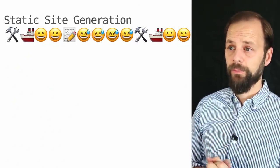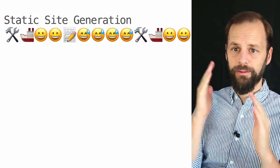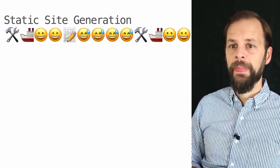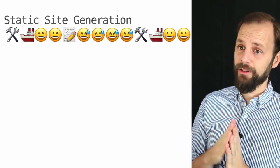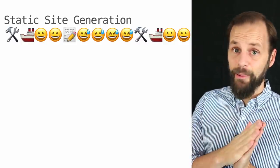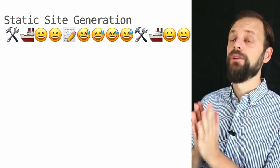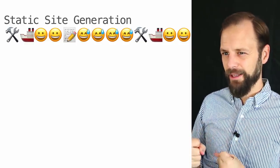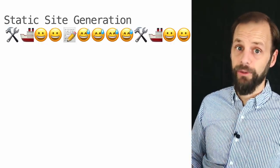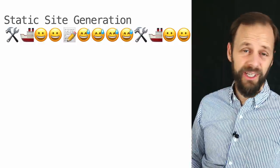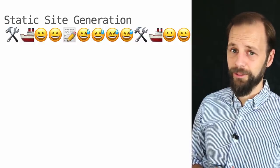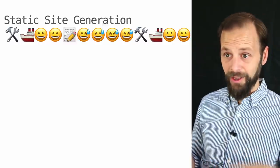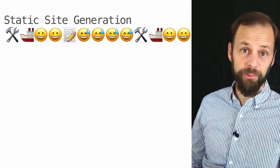How does static site generation fit into this? We introduce a new emoji — the tools — representing the big build where you create every single page before deploying. You do the big build first, and now everybody's a smiley because they get super fast, fresh responses. You edit the page and now everybody gets stale stuff until you do the big build again, deploy, and then everybody gets happy fresh stuff again. So any time any data changes, you have to redeploy — which for some websites is fine, but for others can be way too expensive. Either way, some machine is doing that work, whether it's your origin server or build server.